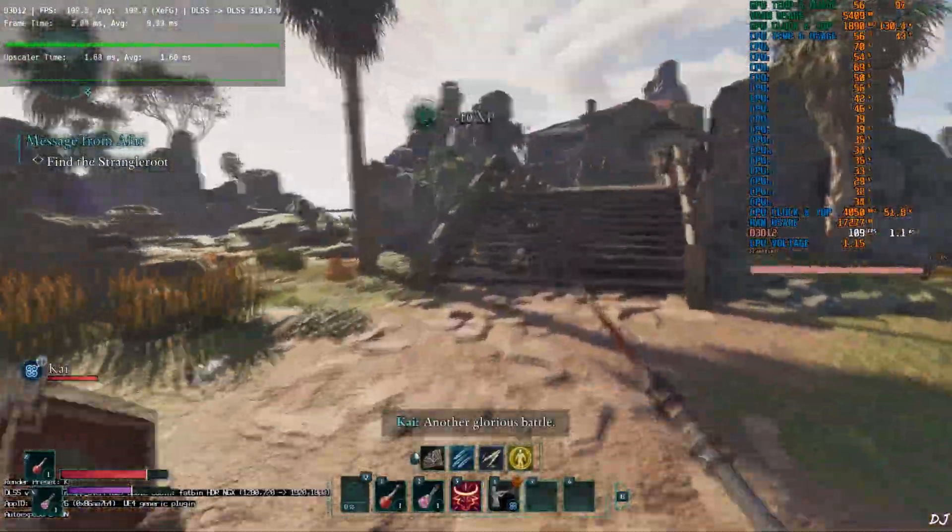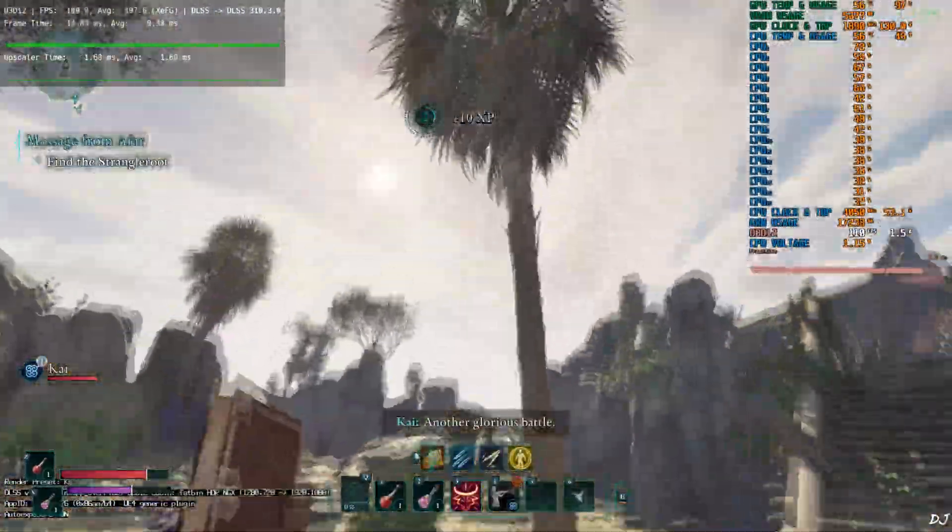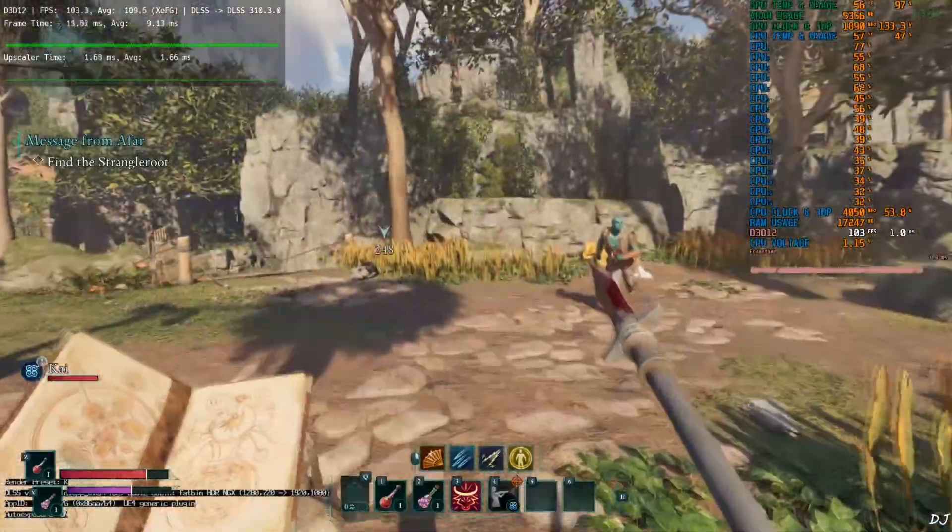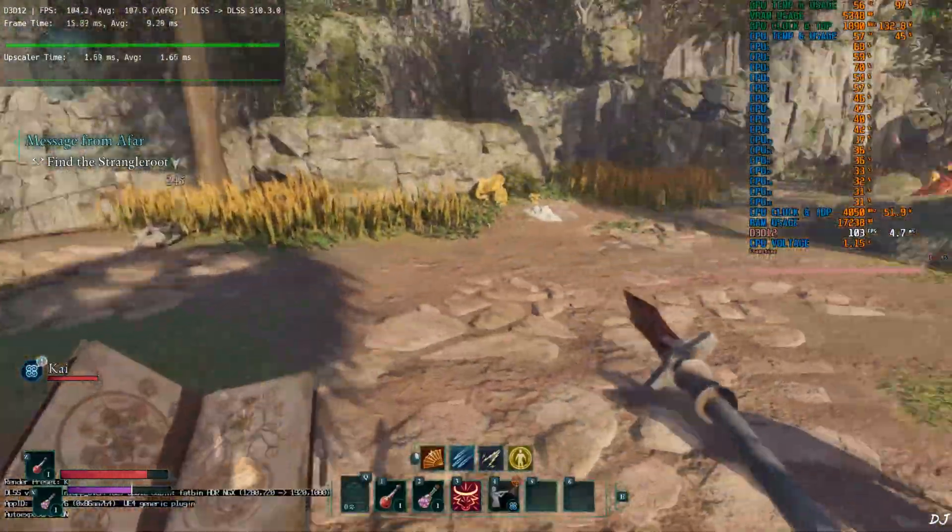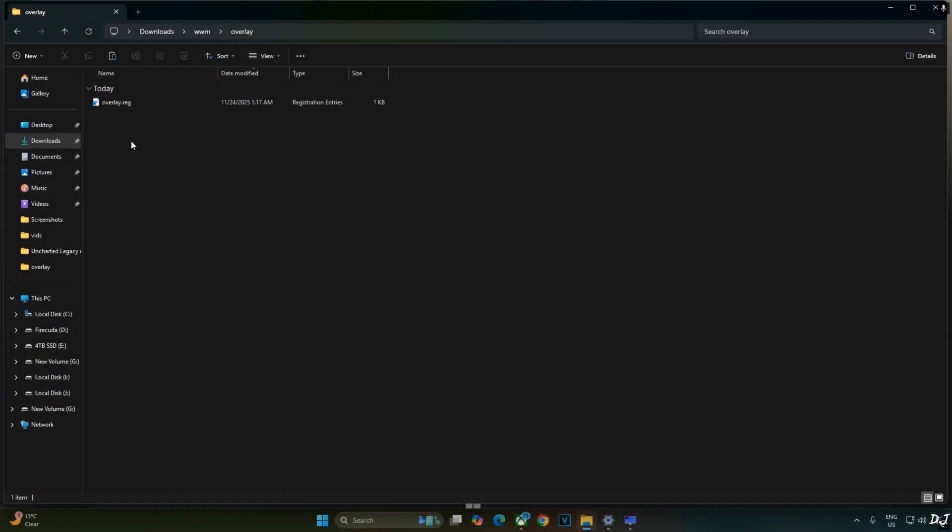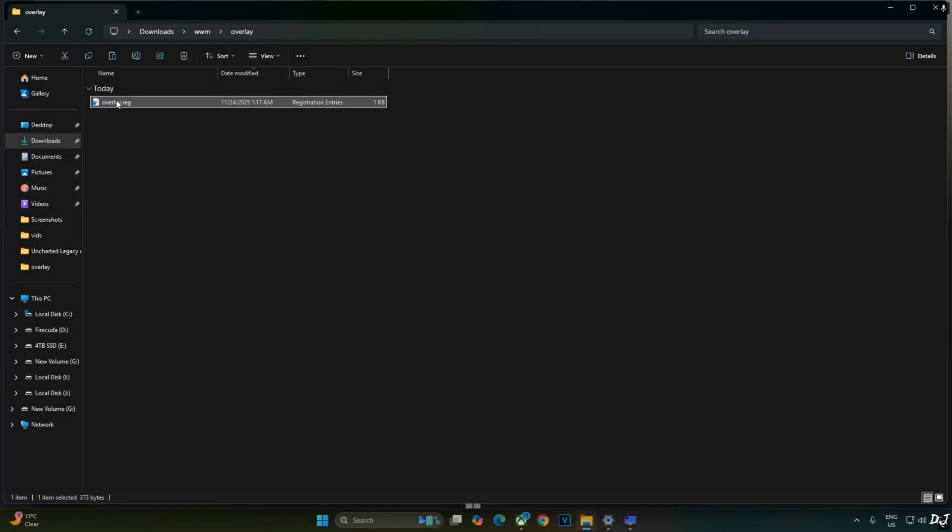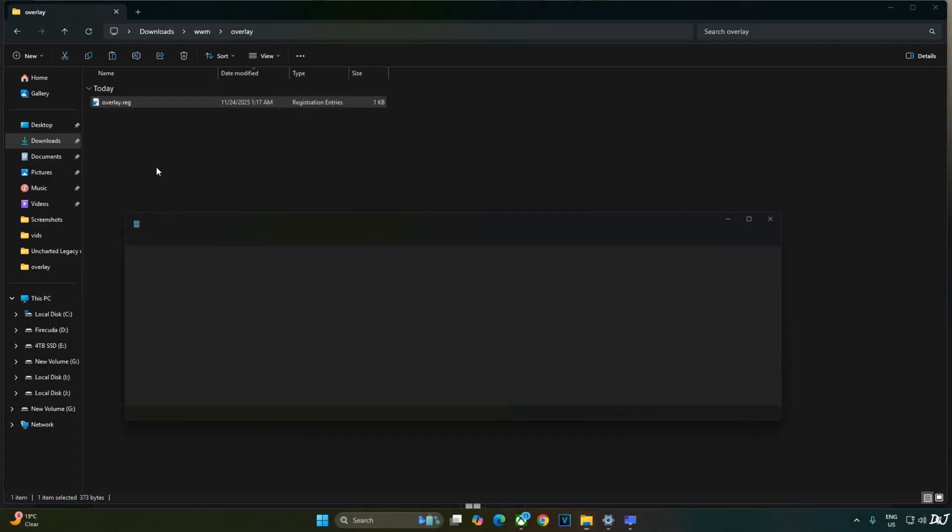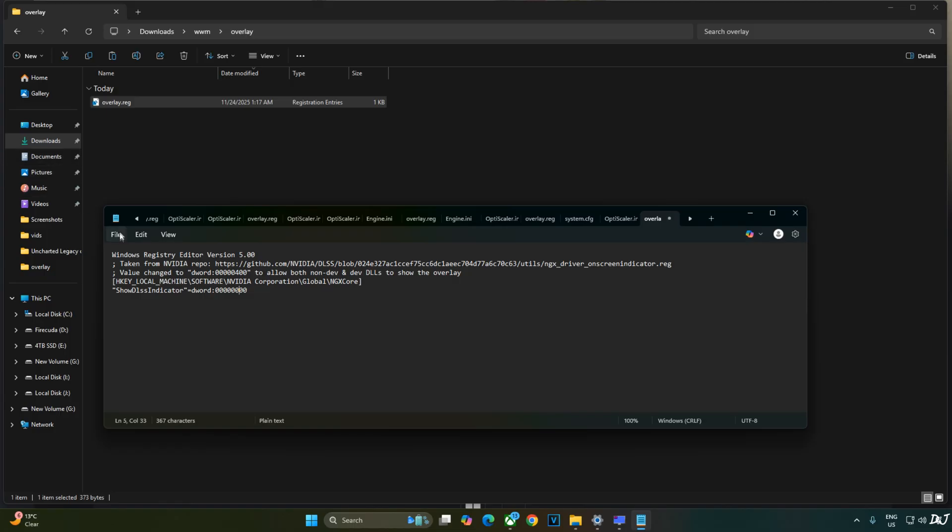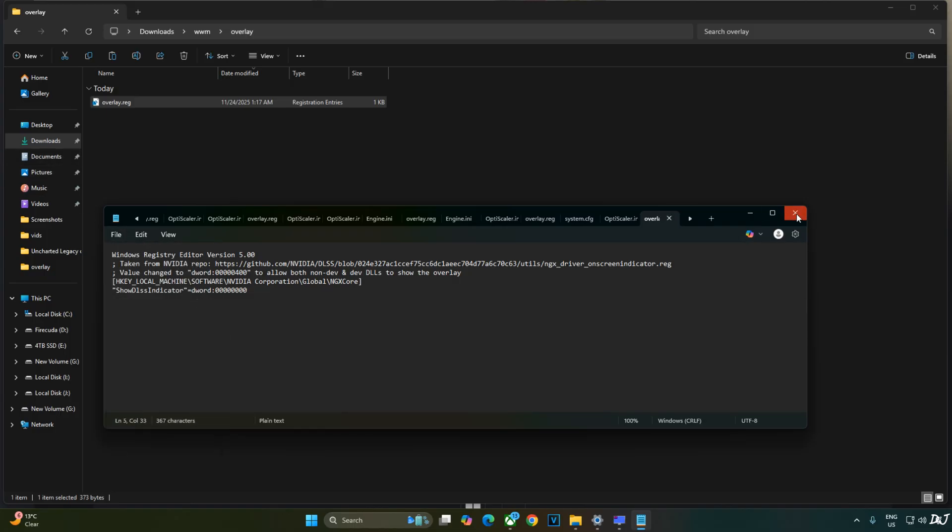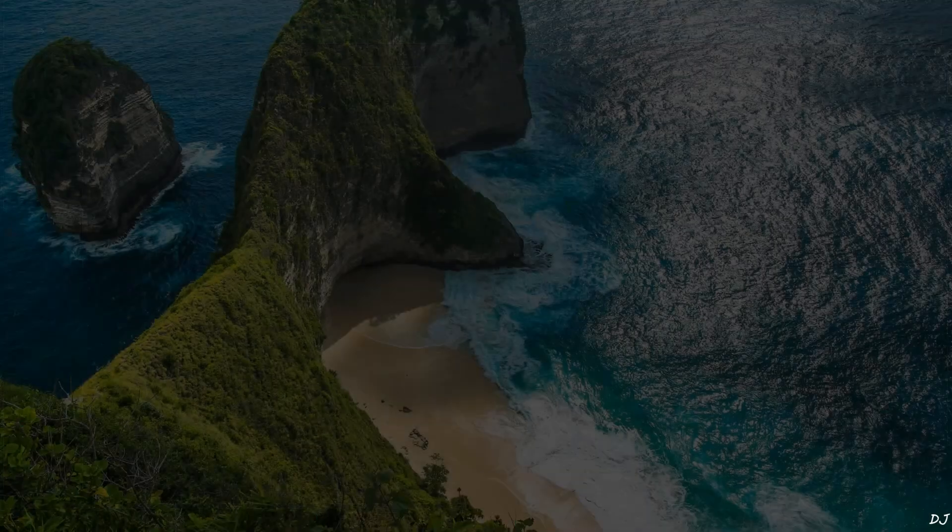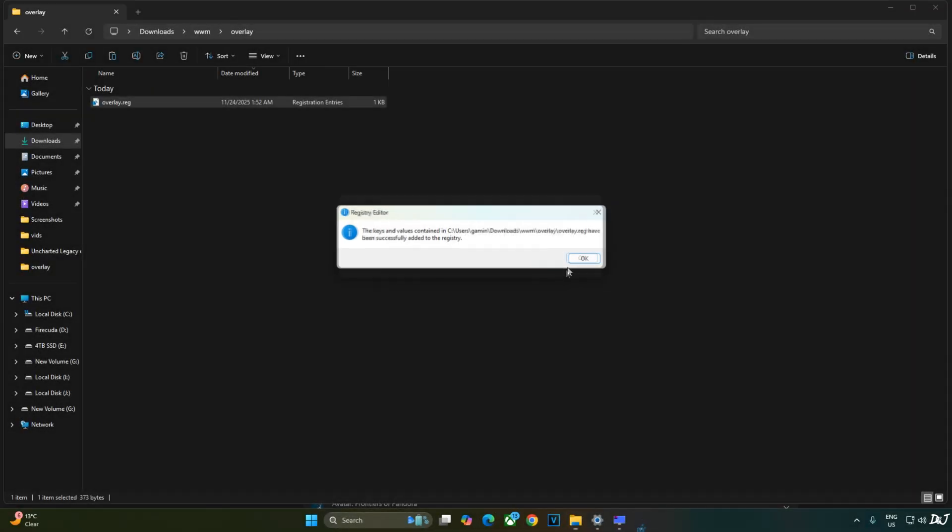Before ending the video, I'll show you how to disable DLSS debug overlay. Just need to edit overlay.reg file that we created earlier. Select the file. Right click. Open with notepad. Replace the number 4 here with 0. Click on file. Save. Close. Right click. Open. Yes. Okay.